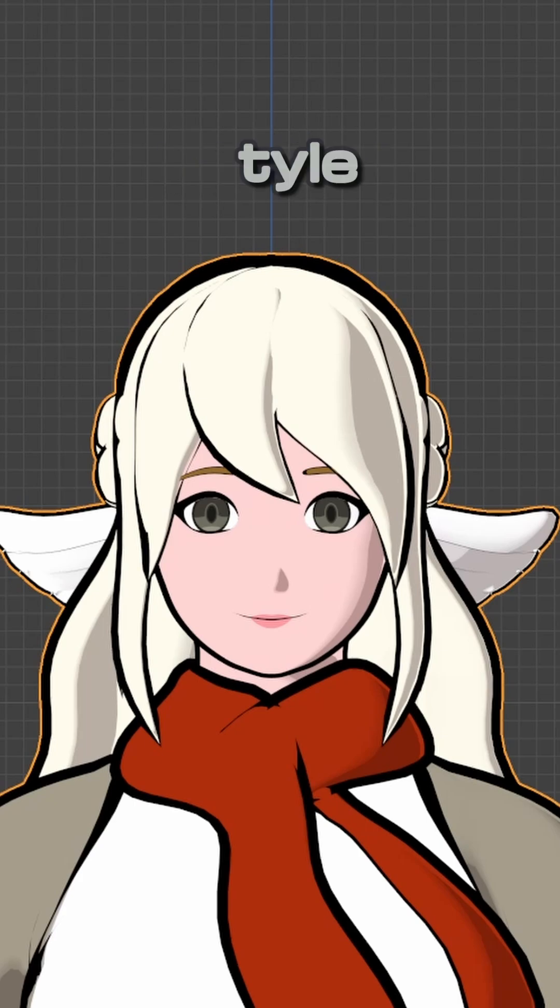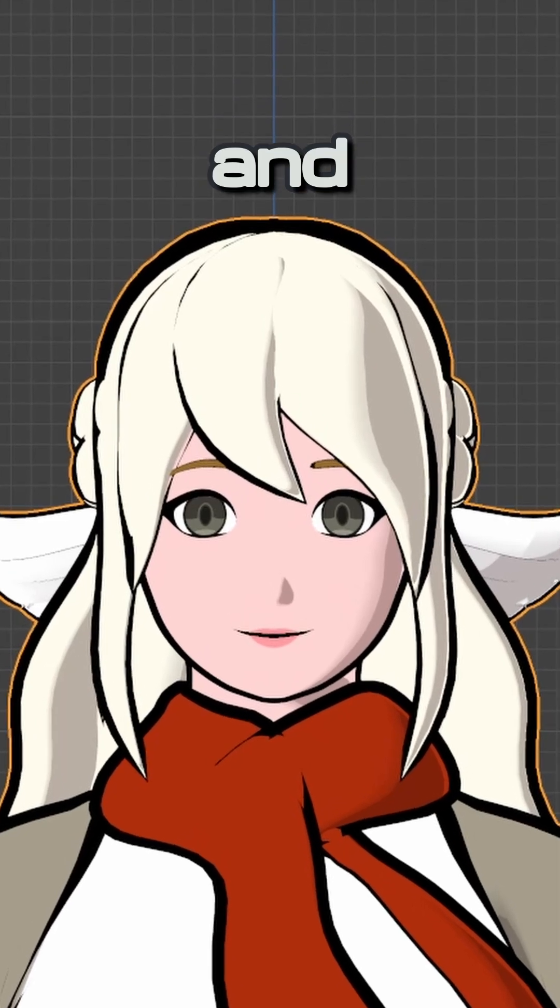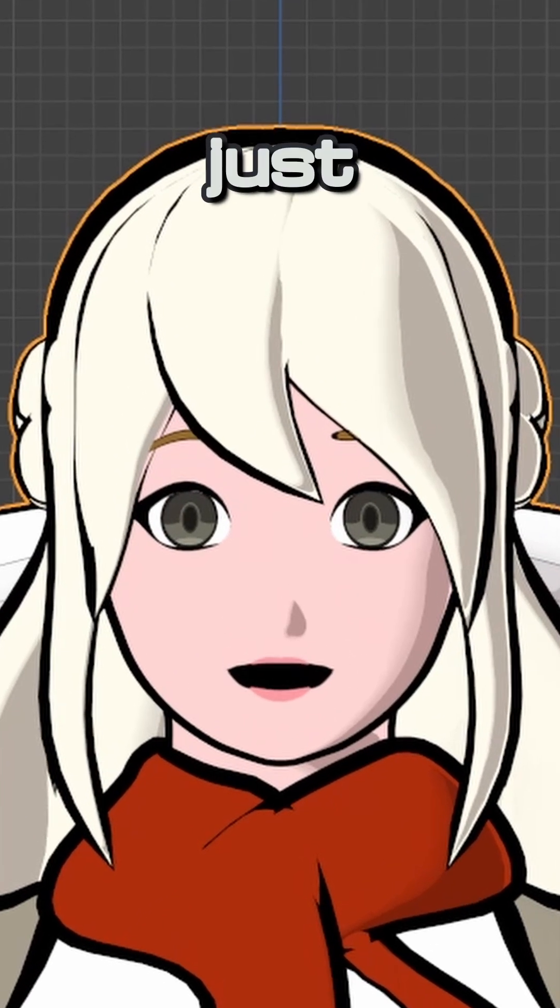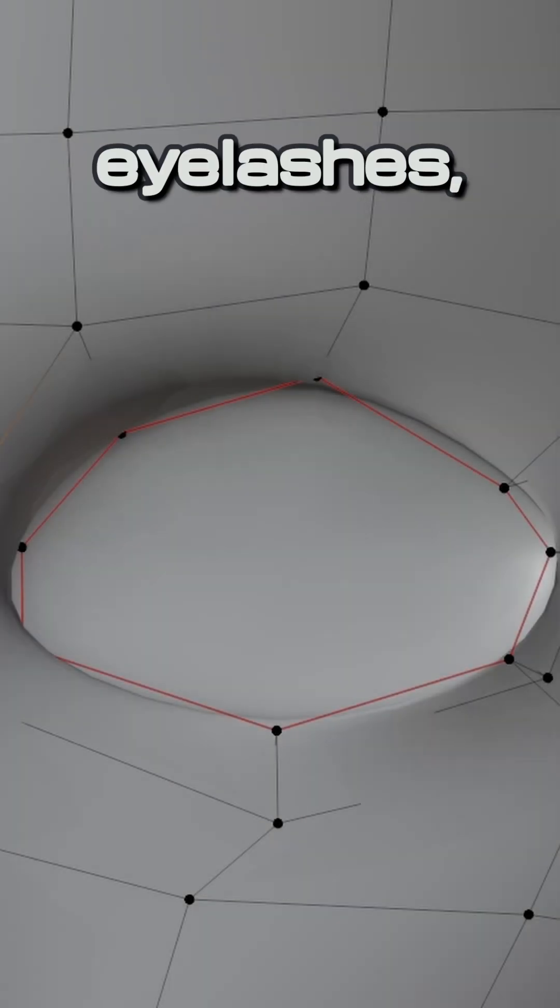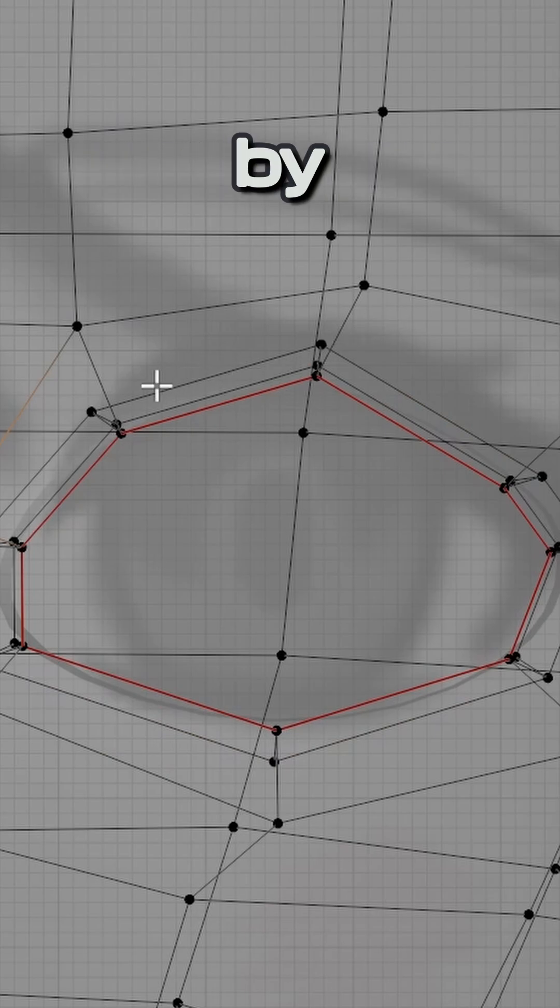Did you know you can make anime-style eyebrows and eyelashes with just flat meshes in Blender? To make eyelashes,